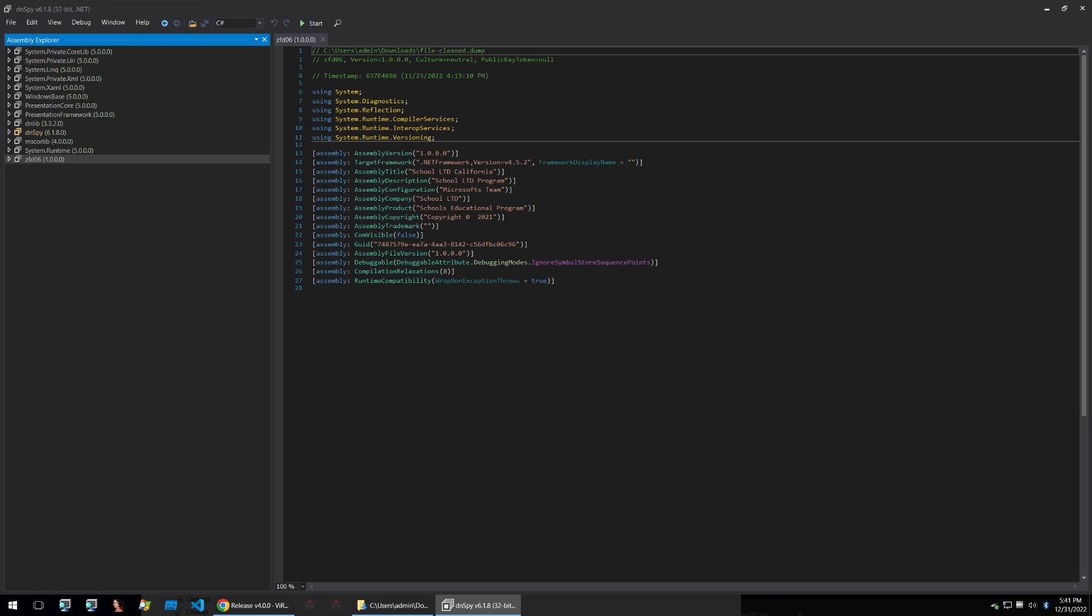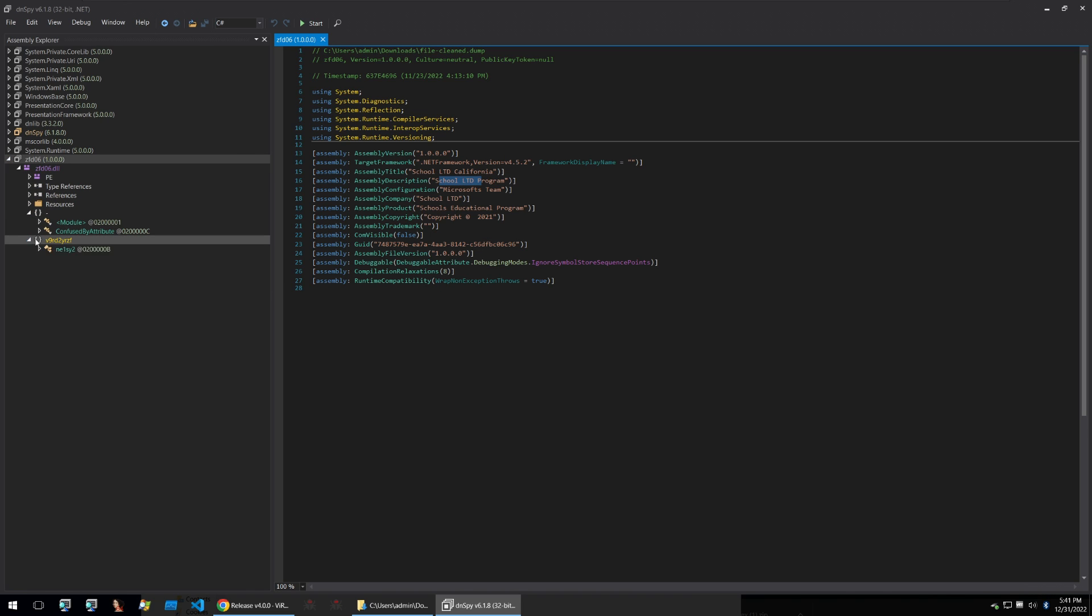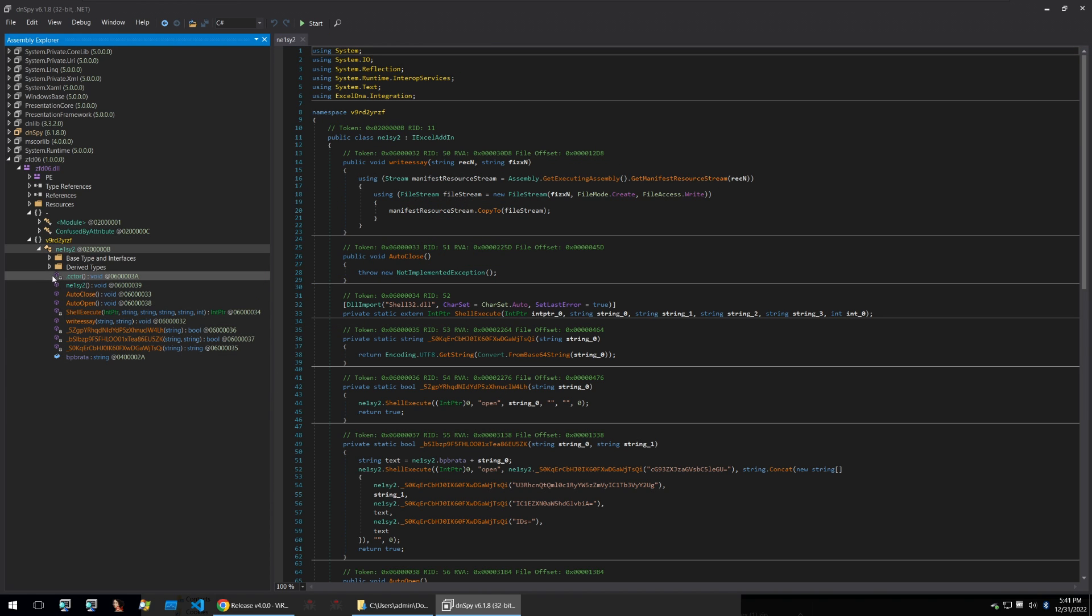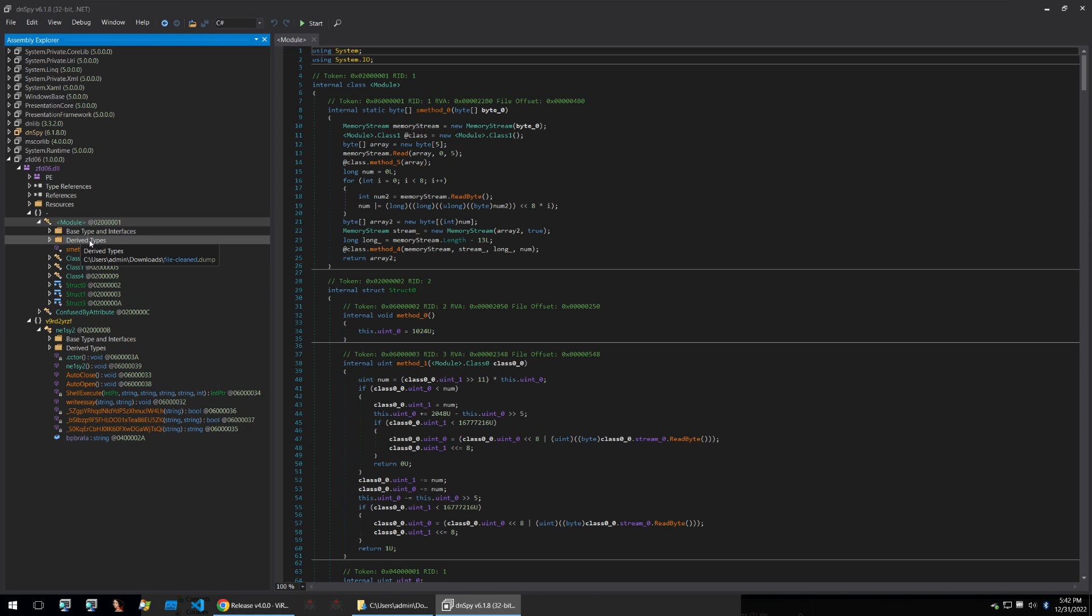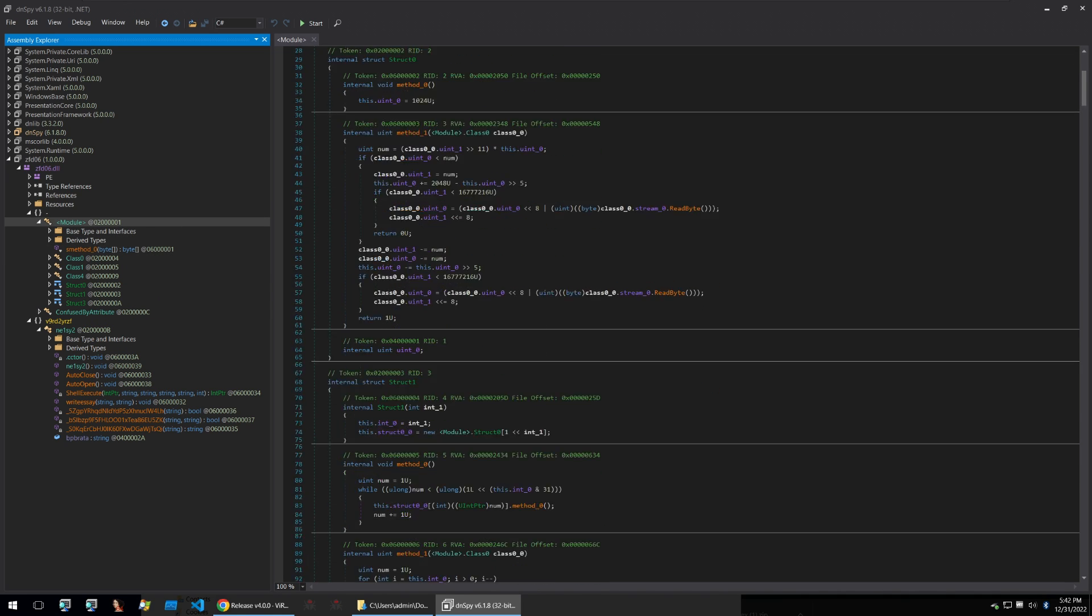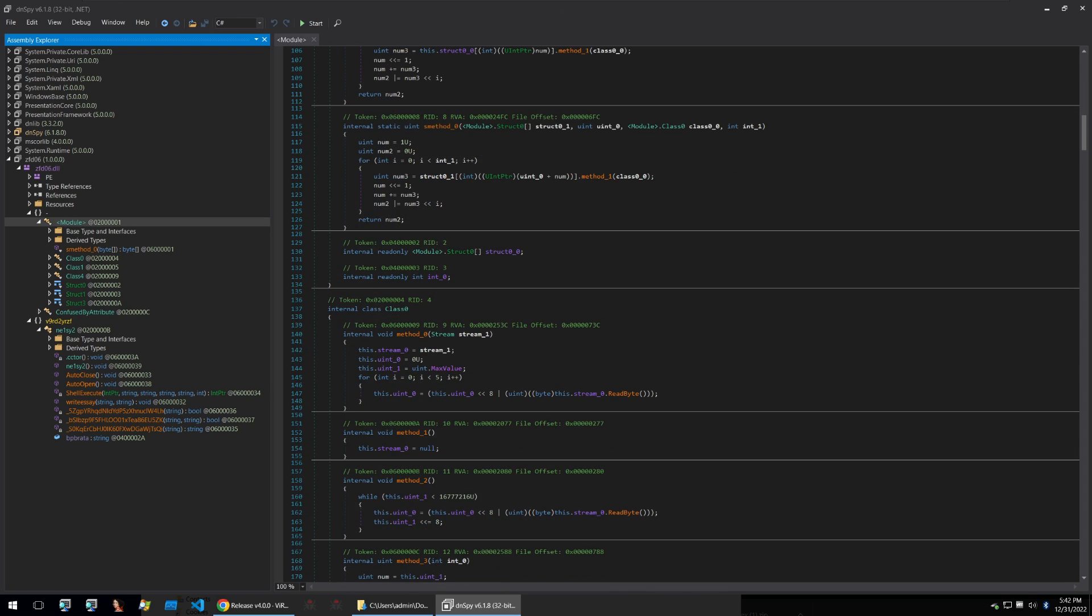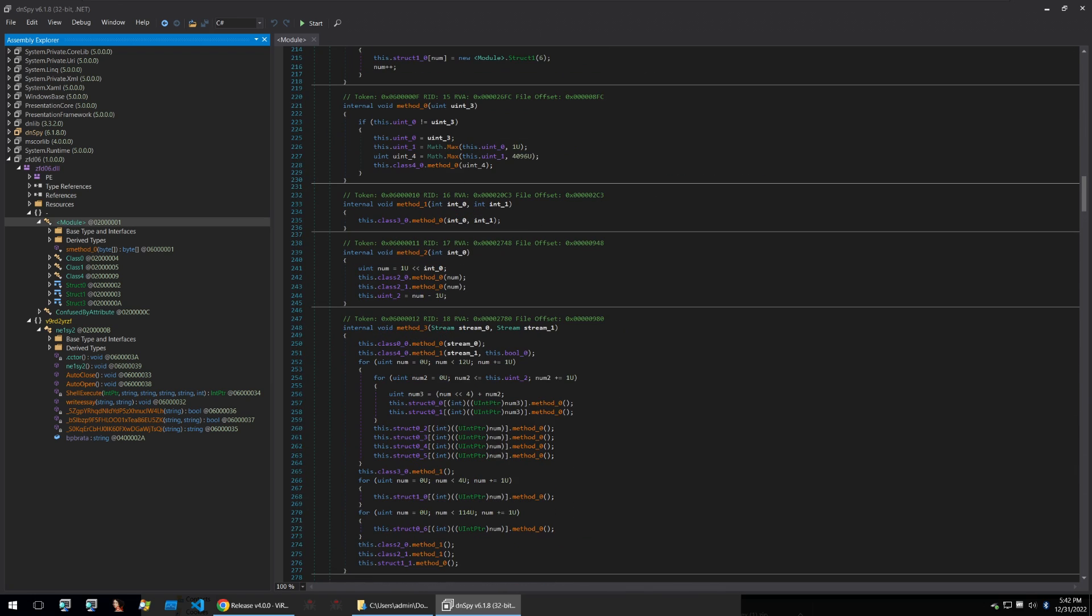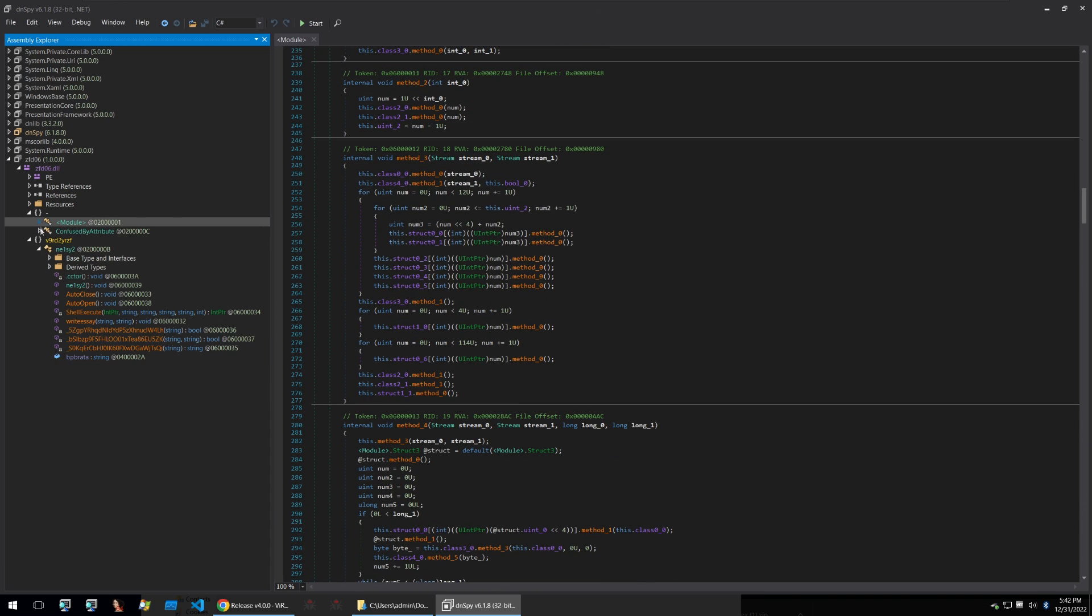Looking at the binary within DNSpy we can see some assembly information. They are pretending that this is a school LTD California school LTD program and so on. This is just to help avoid detection and we can go and look into the PE here. Now we have the actual code here that has been decompiled by D4 and we'll also see in the cc tour or the entry module that this is all of the code that is responsible for deobfuscating on runtime the ConfuserX obfuscated sample. But we don't really need to concentrate on that because we're looking at the deobfuscated information and code.